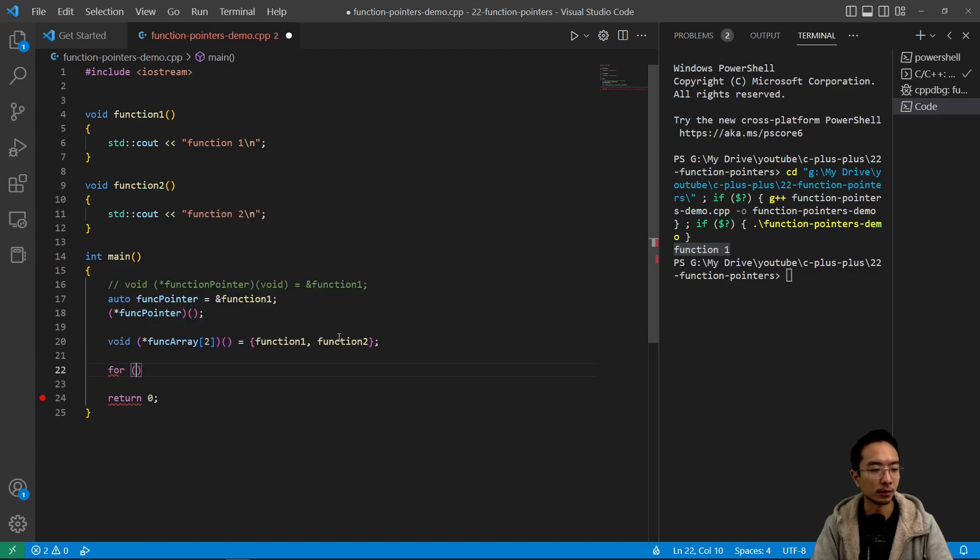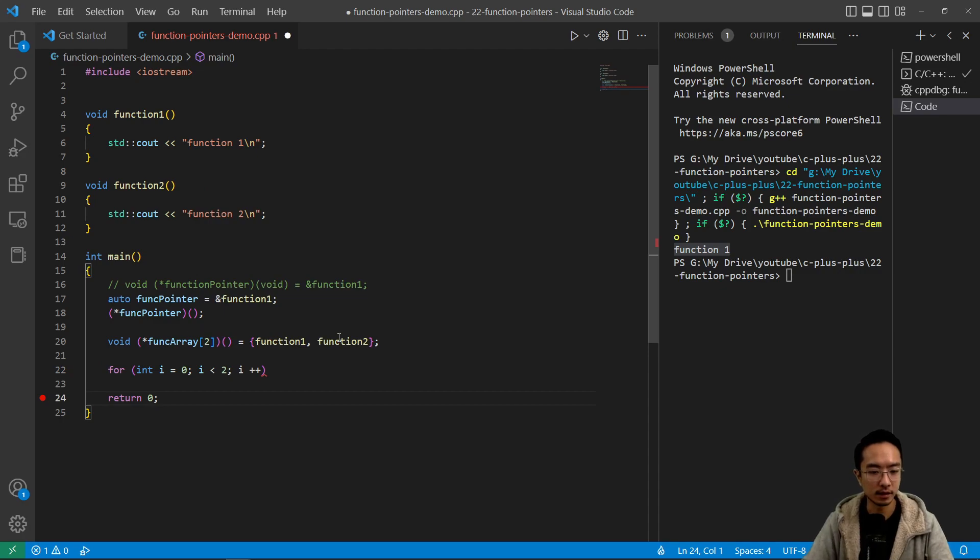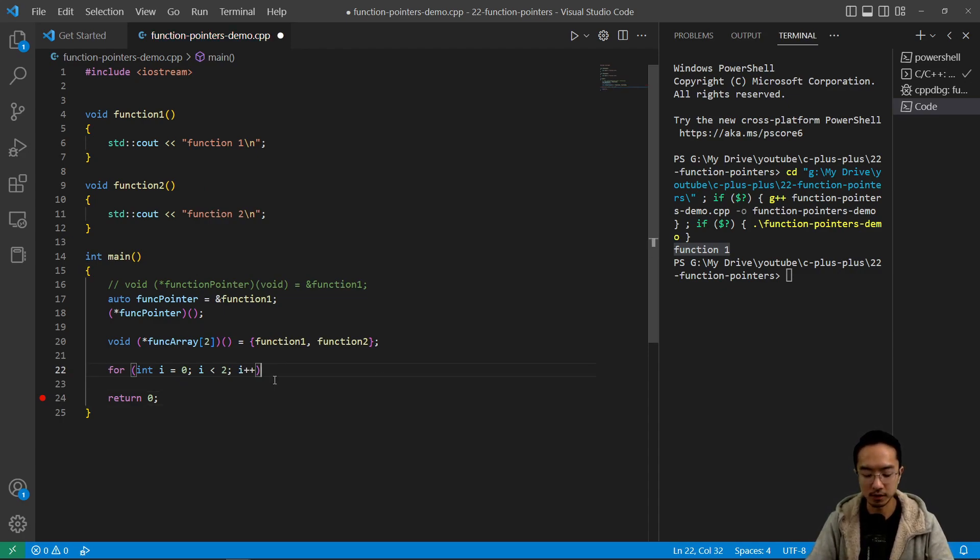And then if I want to loop through it, I can say int i equals zero, i is less than two, i plus plus. I have extra space here.